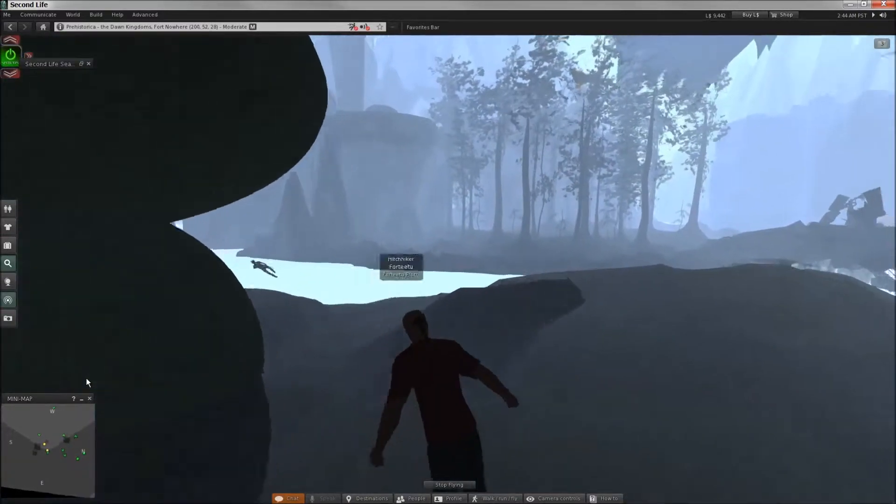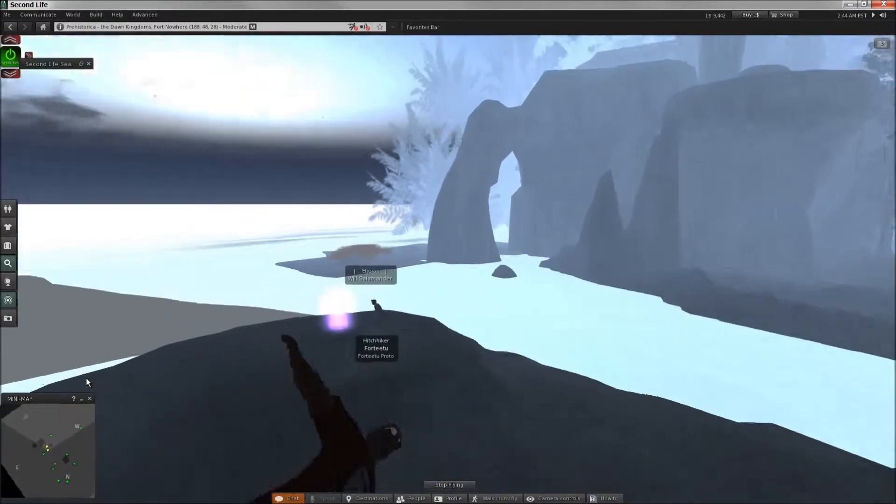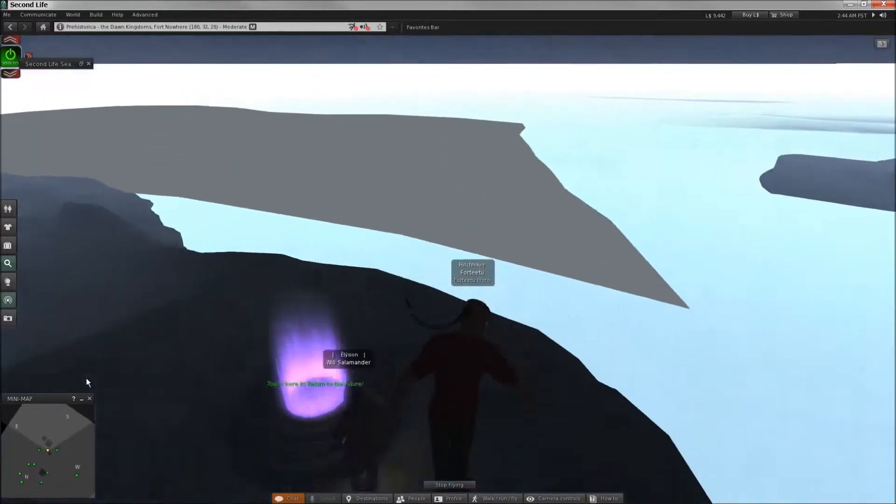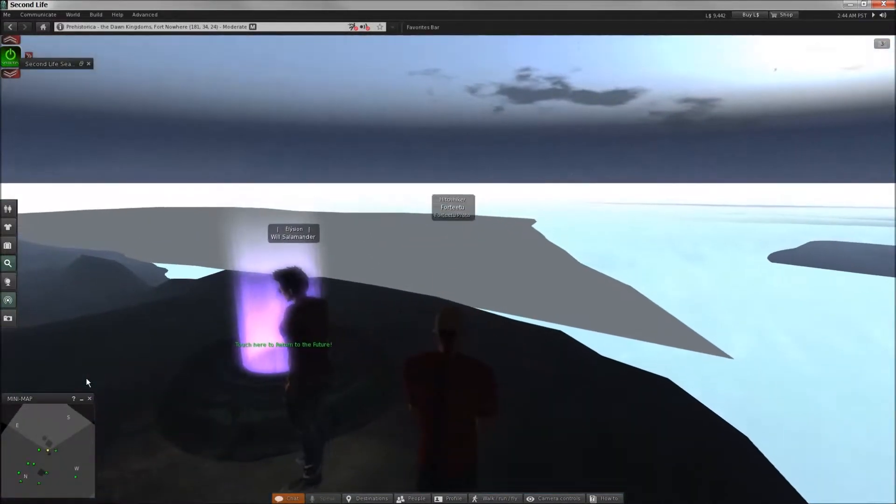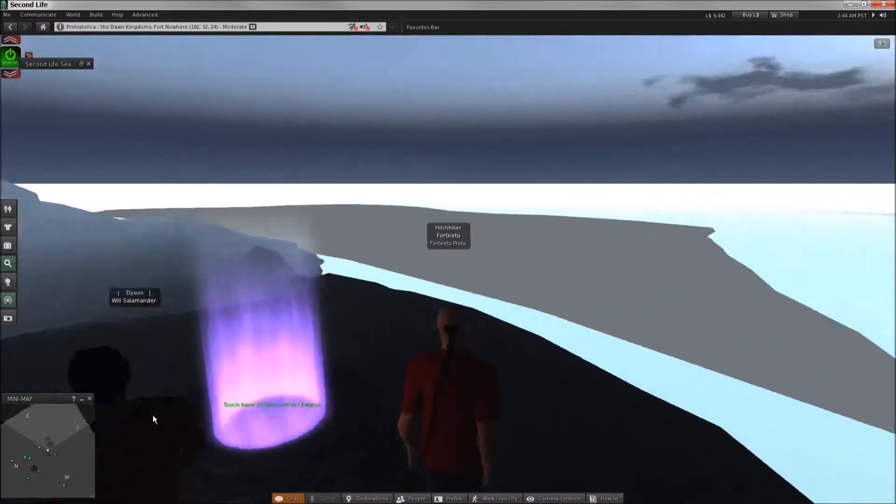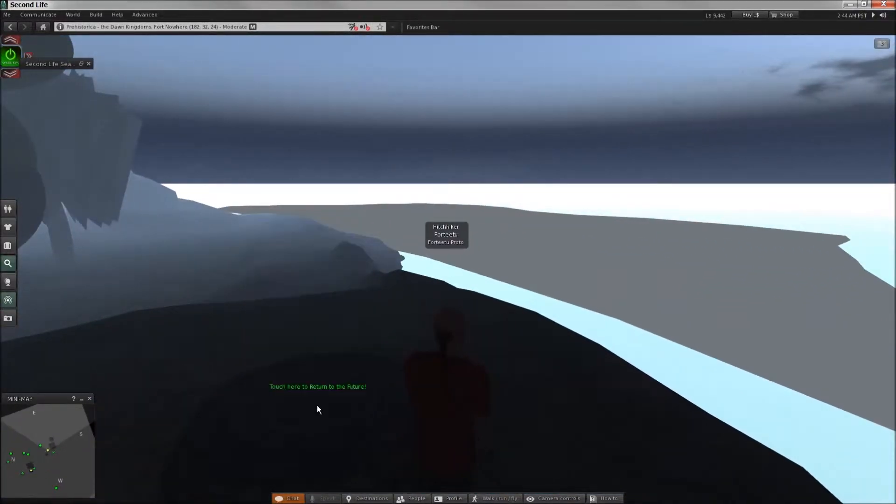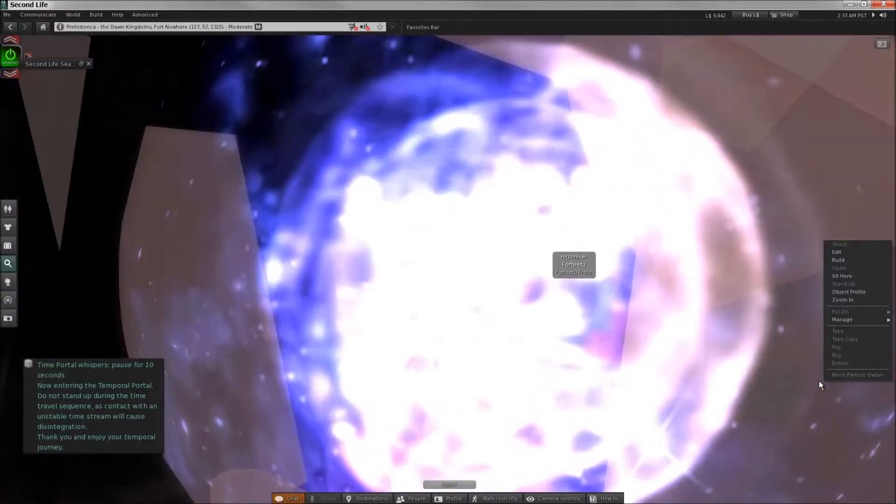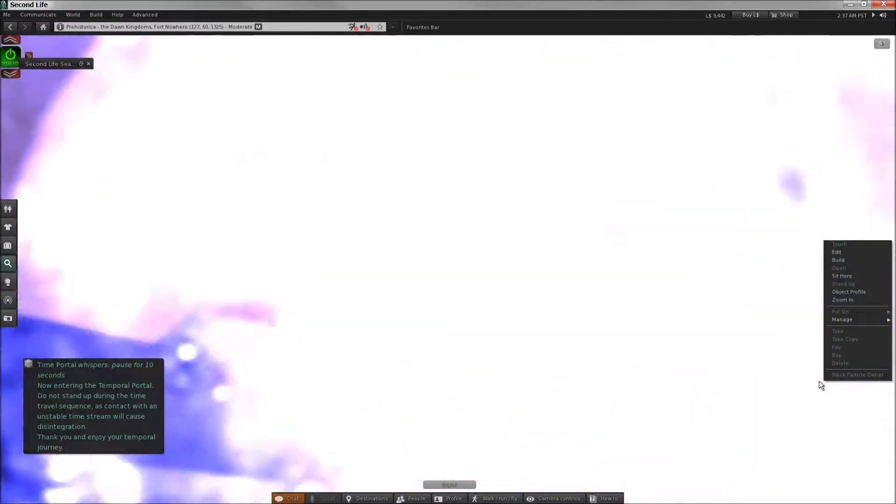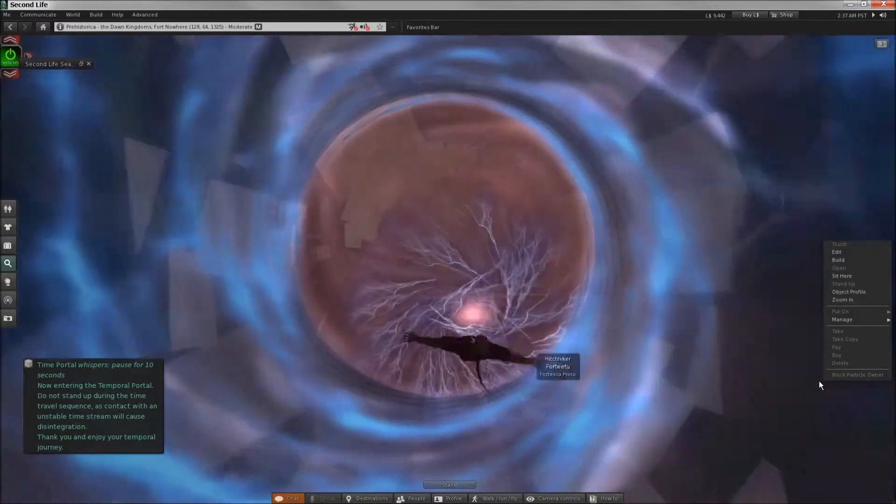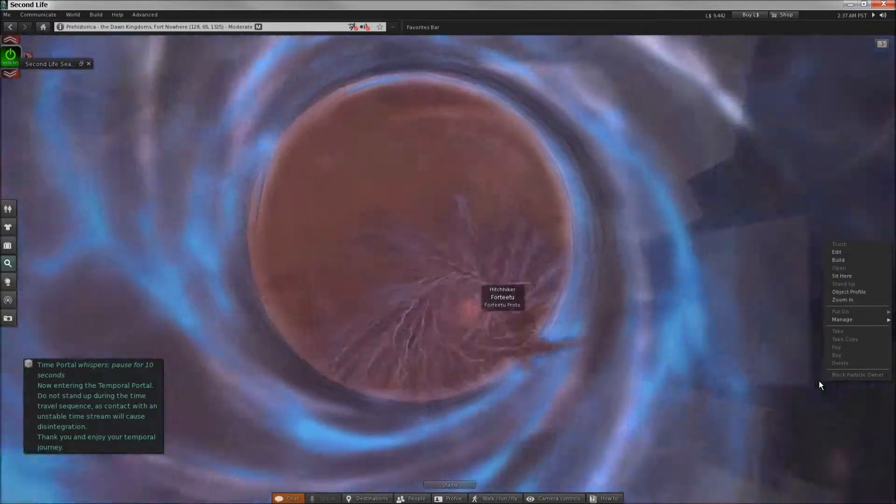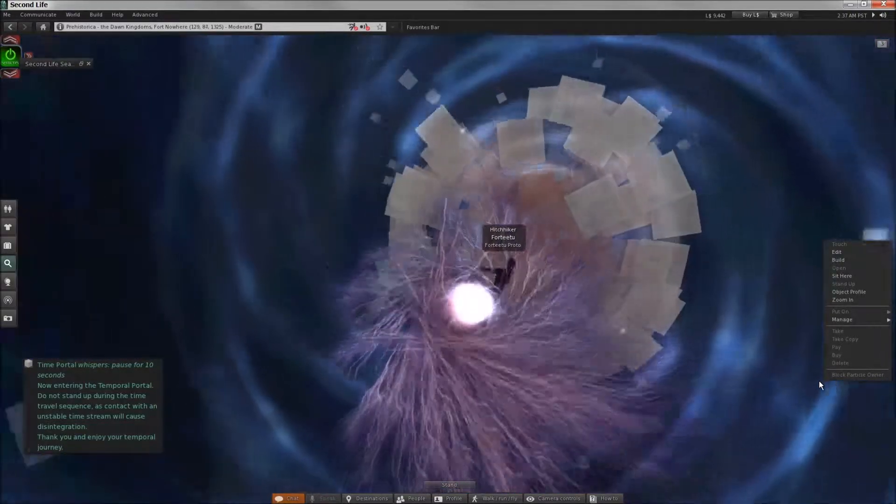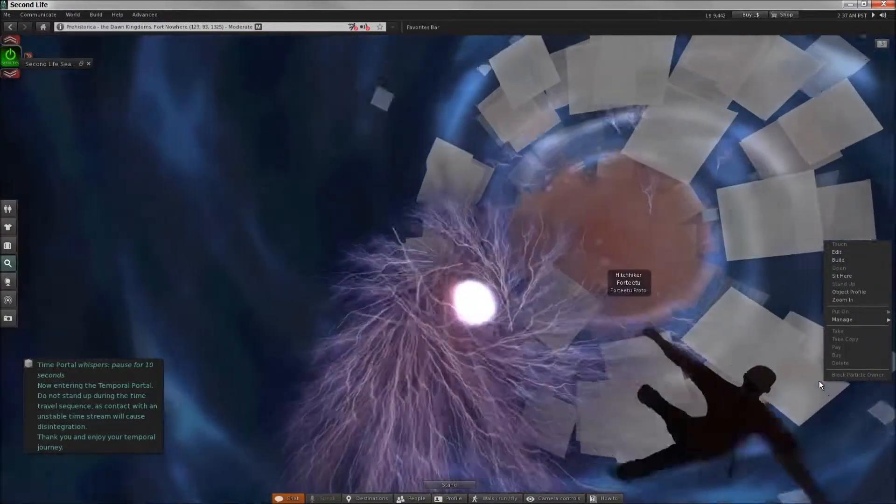Are you ready to go to the future, see what it's like? Well, that was immediate. It's a bit unstable.